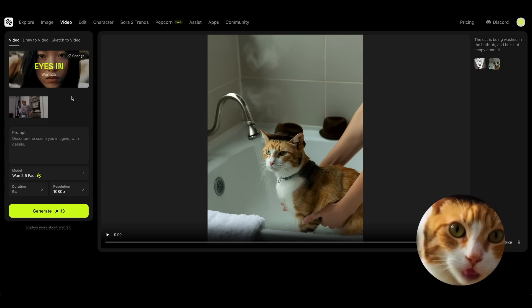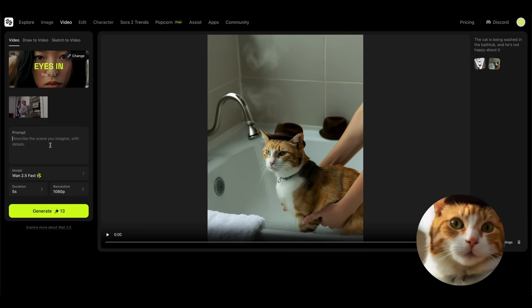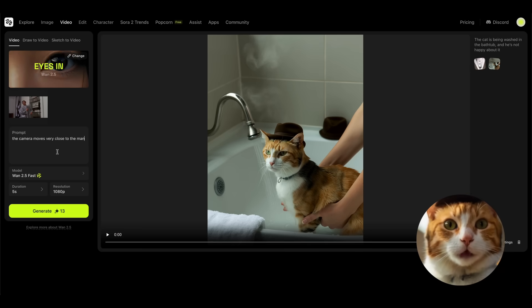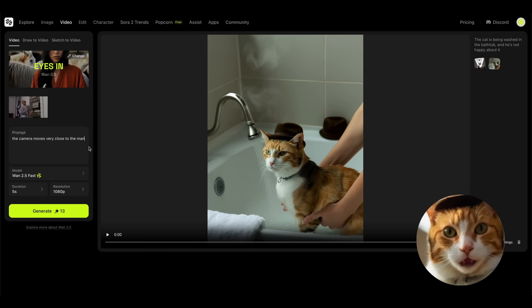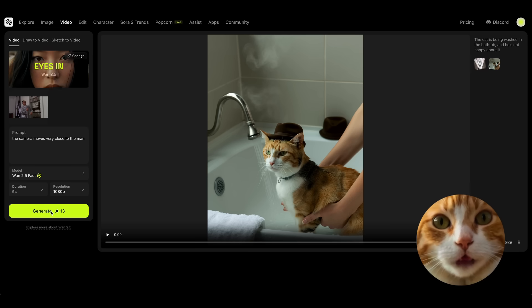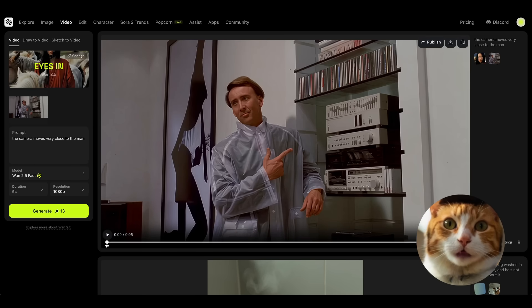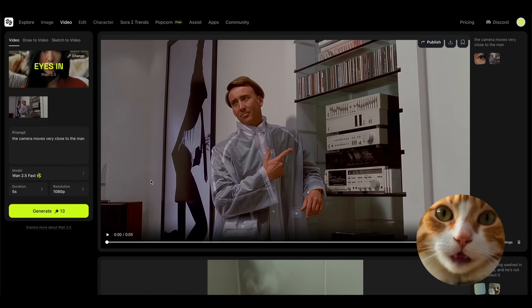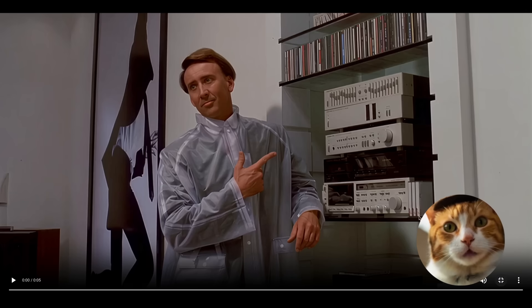All right, we choose this one, and let's try to use a very simple prompt: the camera moves very close to the man. And let's press the generate button. All right, we've got our results after three minutes of waiting, and let's have a look.